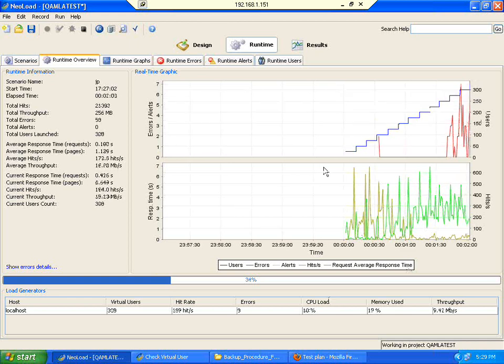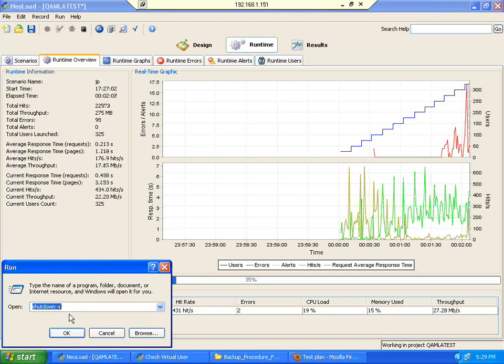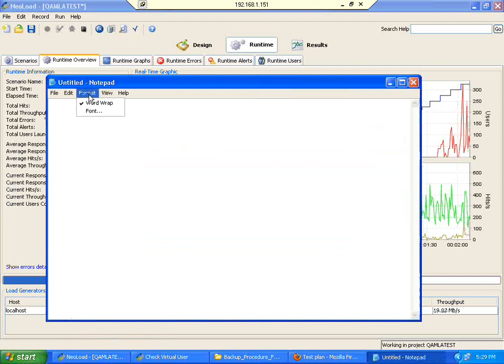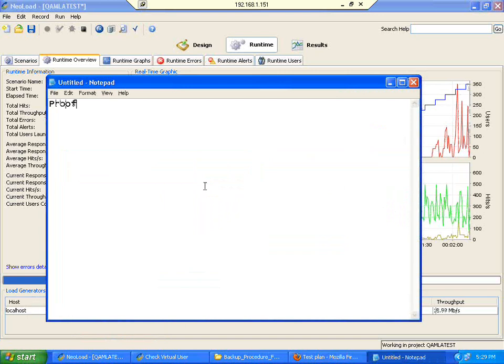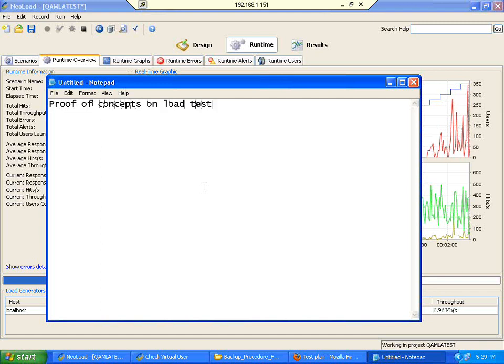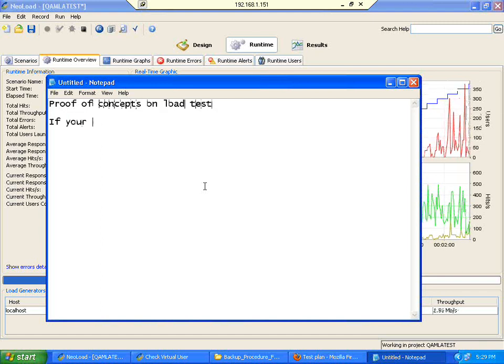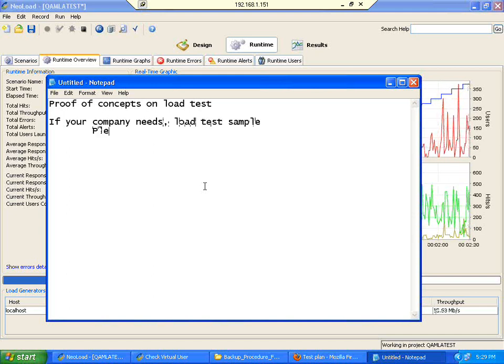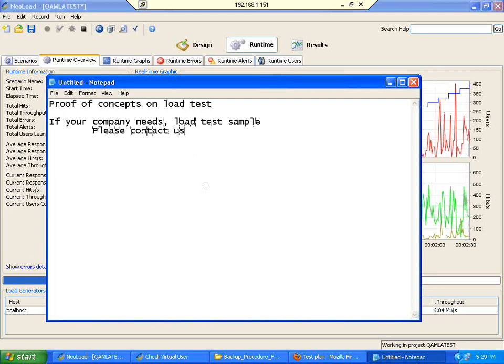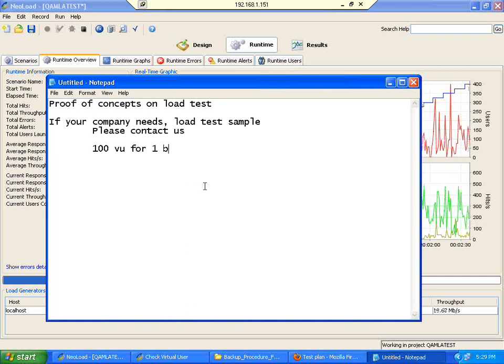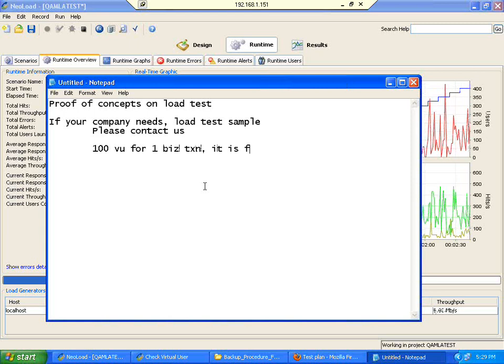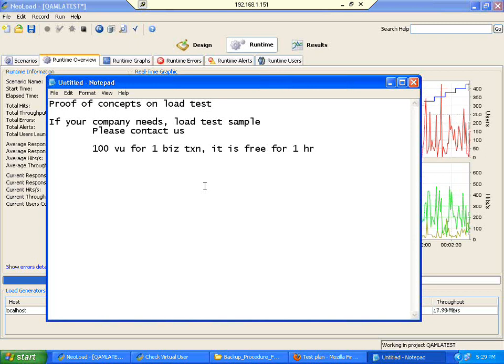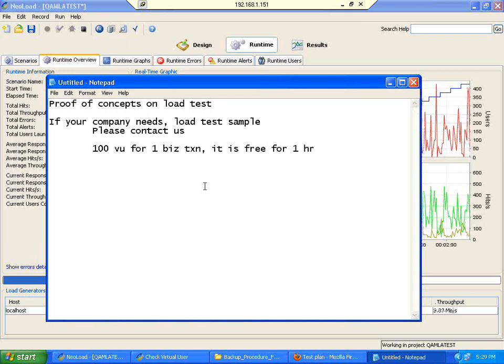Okay, then when it is running I would like to show you before we close up. From Softsmith we used to provide a lot of proof of concepts on load test. If your company needs load test sample please contact us. We can do a load test up to 100 virtual users for one business transaction, it is free for one hour test. You don't have to buy the tool, you don't have to pay us, we create a one hour test for 100 users.